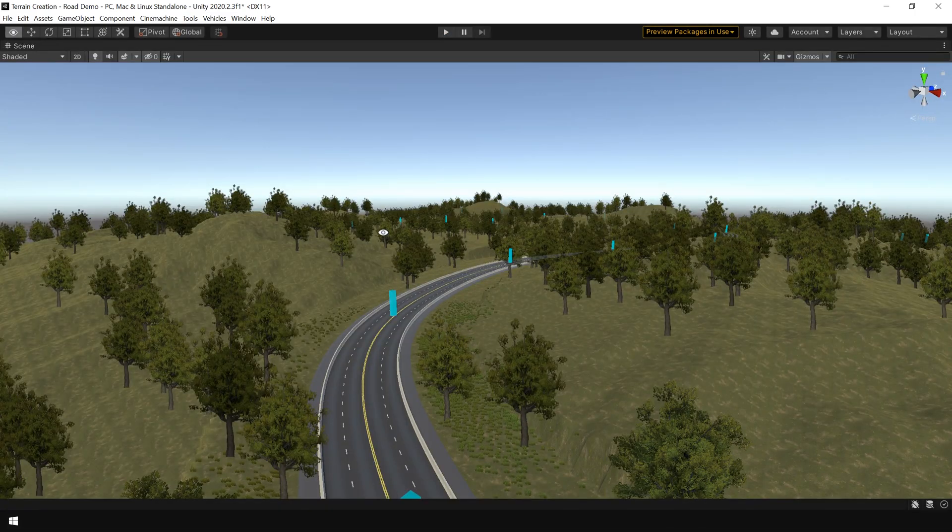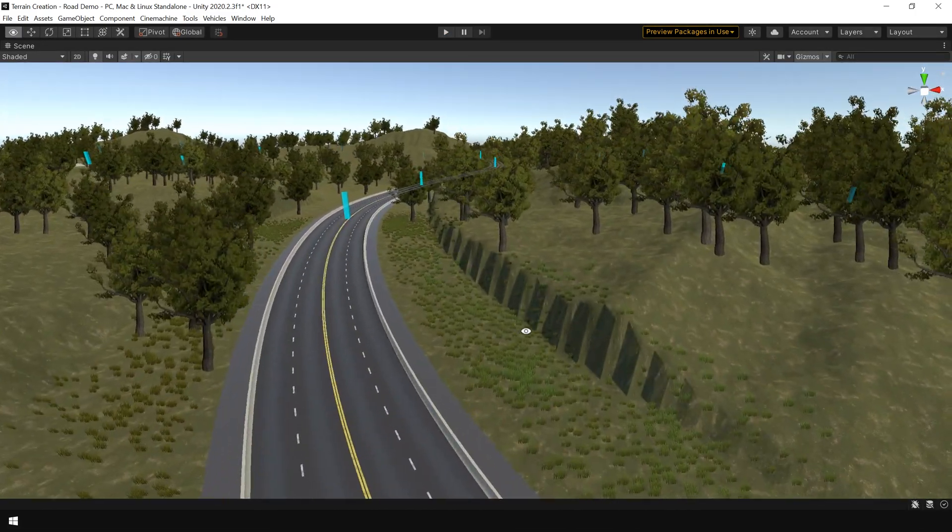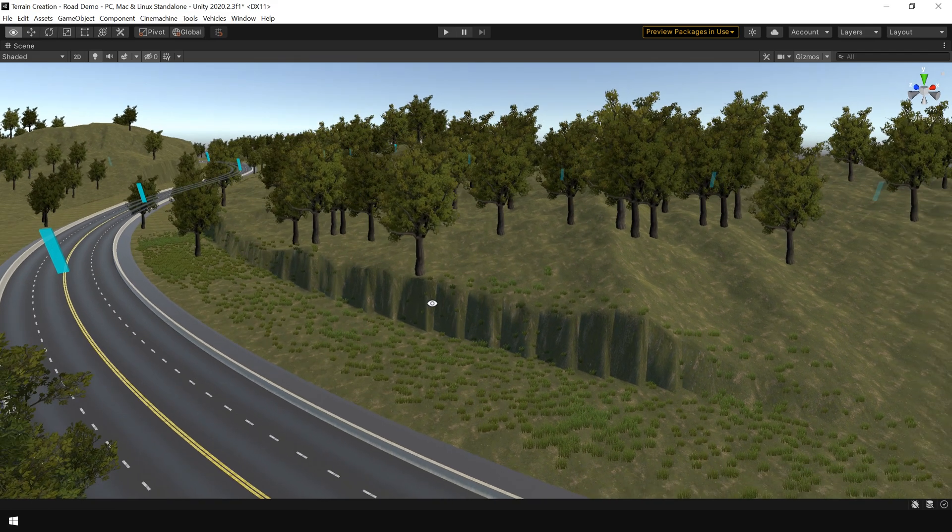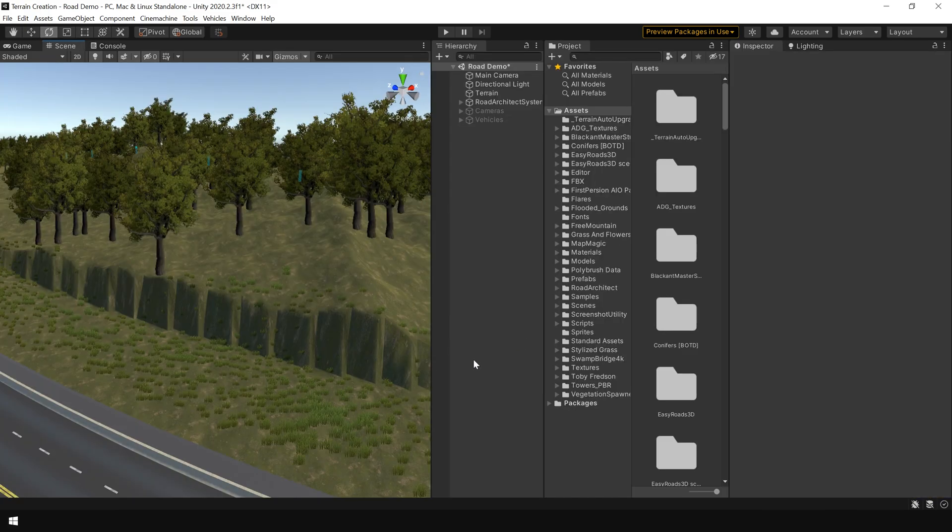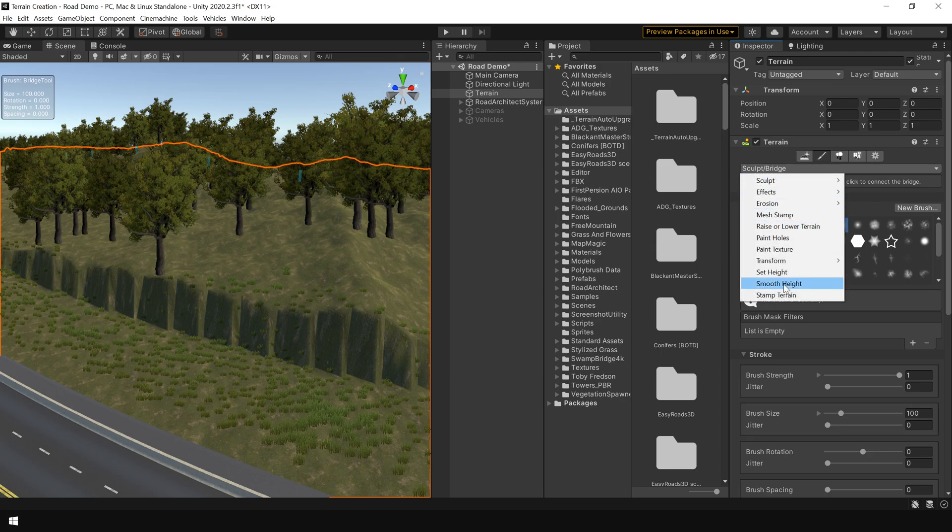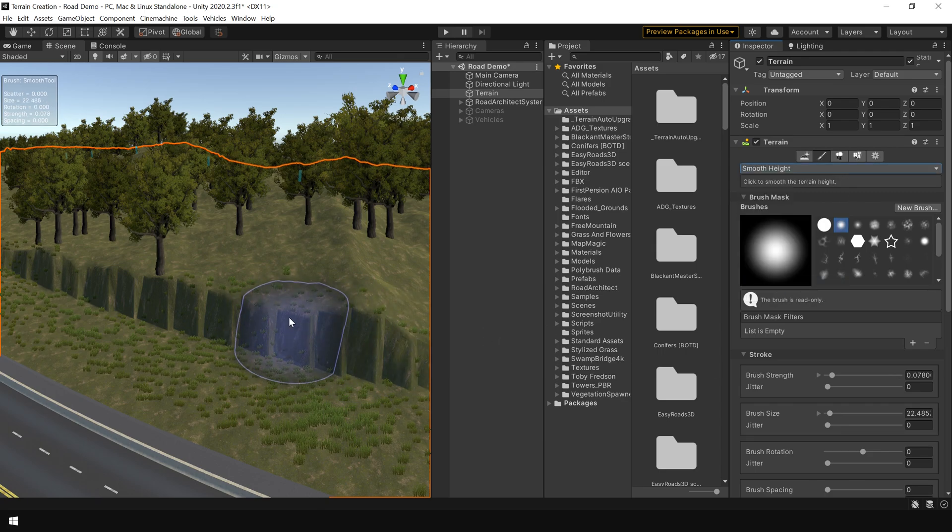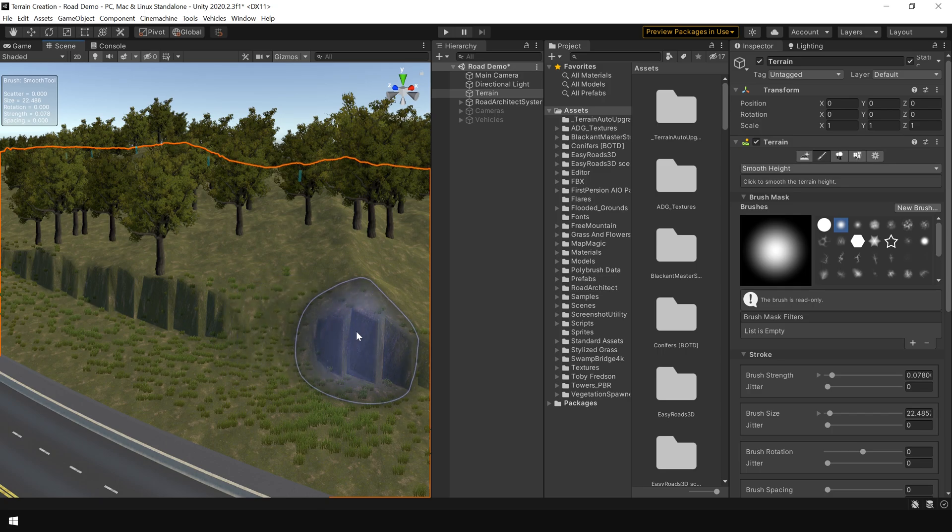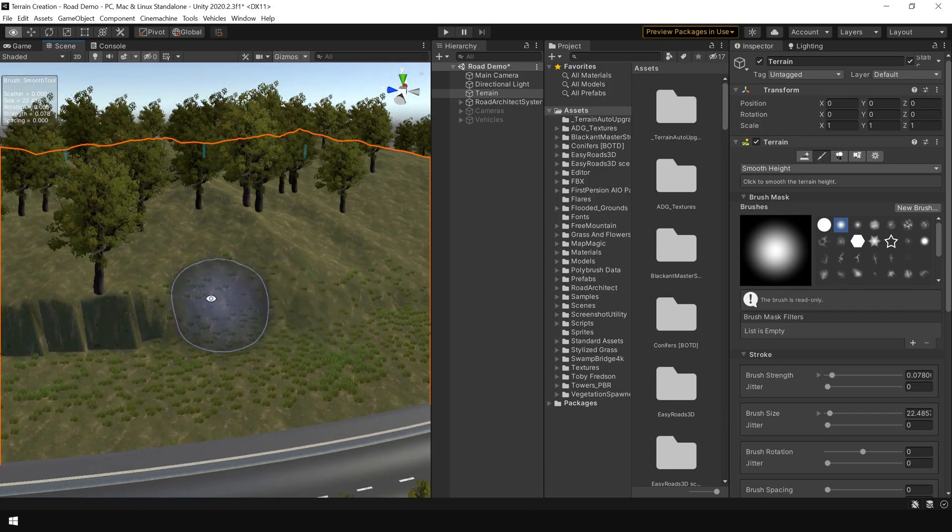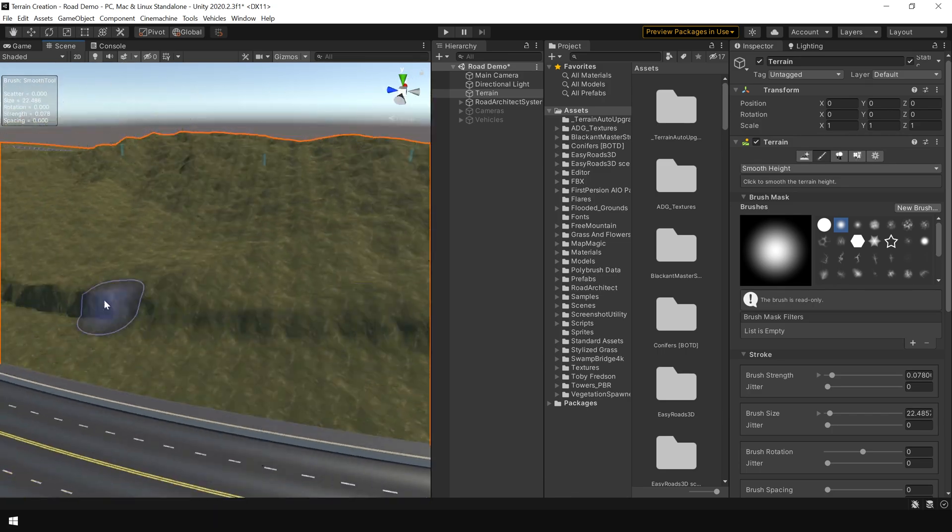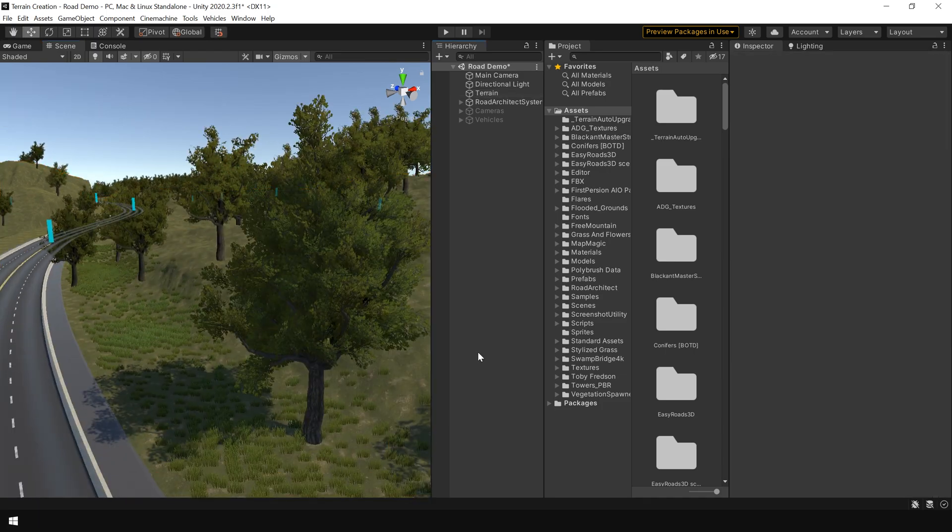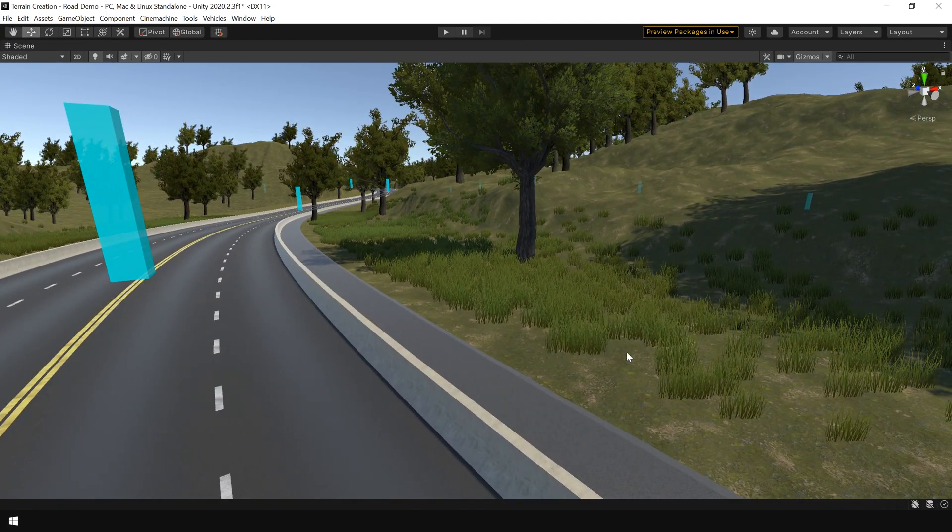Once you have finished setting up this road system. Then you can use a smooth brush to fix this hard edges of this terrain. So simply select the terrain. And choose the smooth height tool. And simply smooth the details. Like this. So now it's looking perfectly fine.